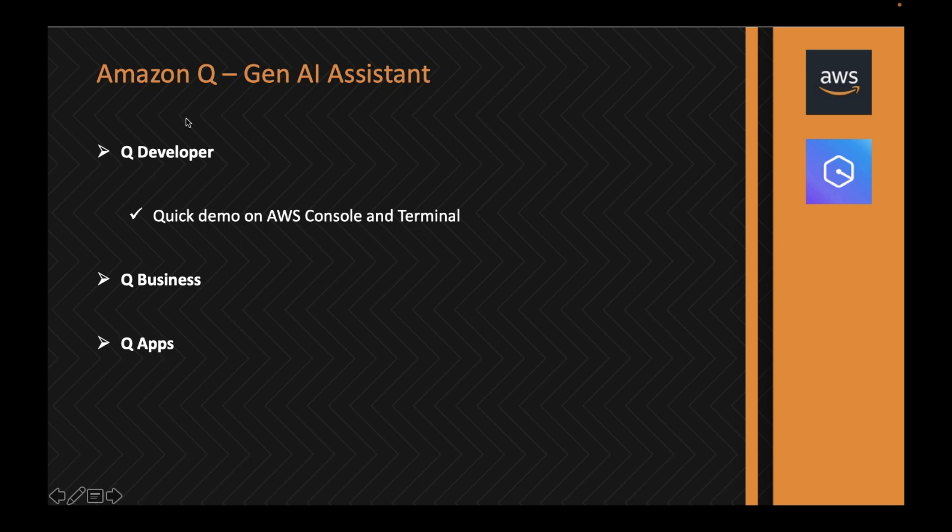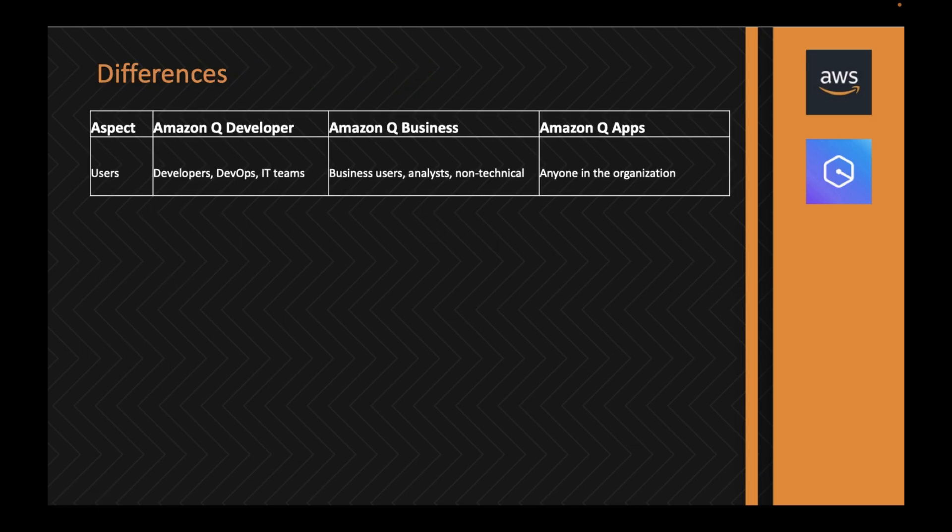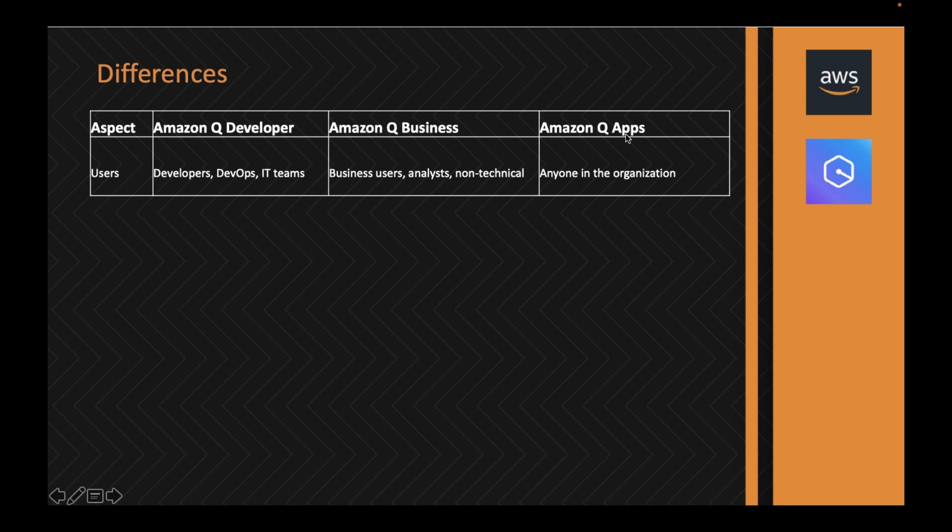There are three different categories: Q Developer, Q Business, and Q Apps. For Q Developer, I'll also do a hands-on demo using the AWS console and the terminal. So we'll first understand the differences. When it comes to users, Q Developer is primarily used by developers, DevOps, and IT teams. Q Business is used by business users, analysts, and non-technical users. Q Apps can be used by anybody in the organization.